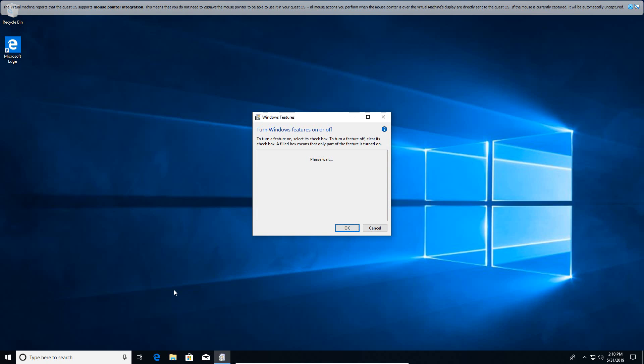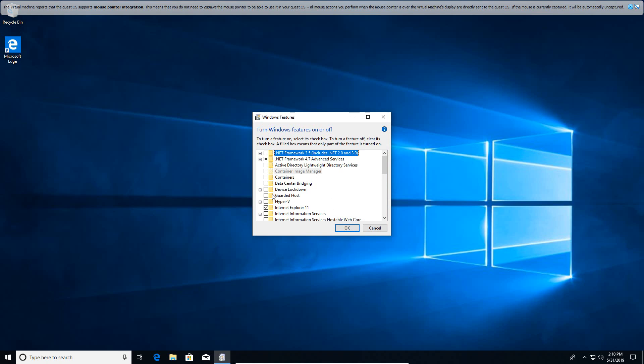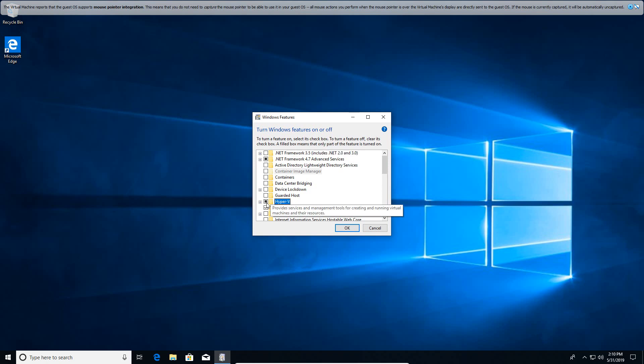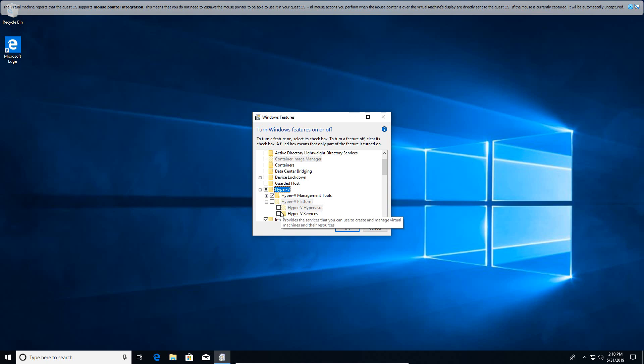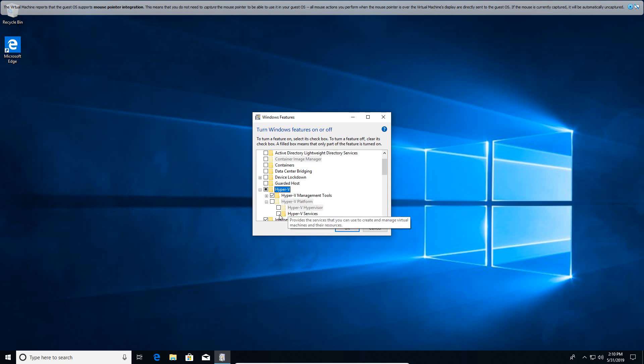It is going to come up with a window here to turn windows features on or off. The two things here we are going to want to select is we are going to want to click the checkbox on Hyper-V, and you are also going to want to open up this little part here. You are going to open up Hyper-V platform as well and select Hyper-V services as well.